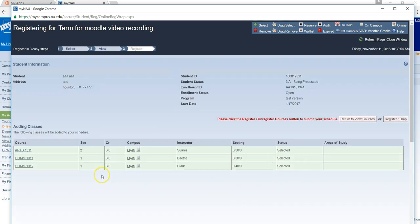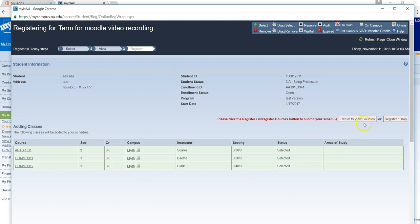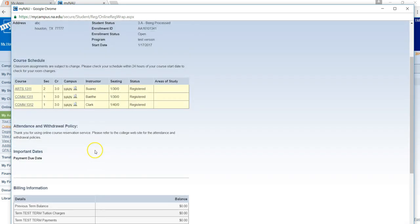Here you can review the courses that you have selected to be registered for. If you need to make changes, you will click return to view courses and make your changes. If you are ready to proceed, you will click the register drop button.